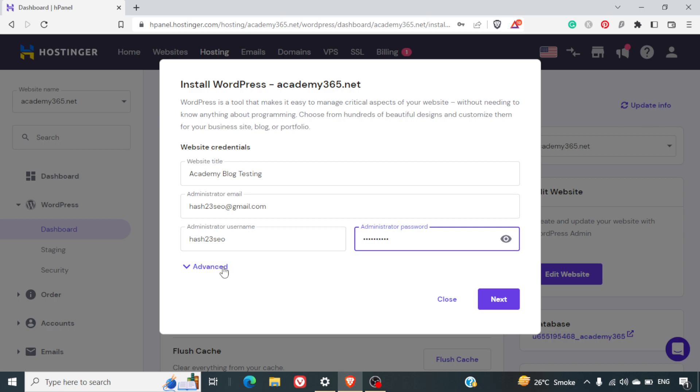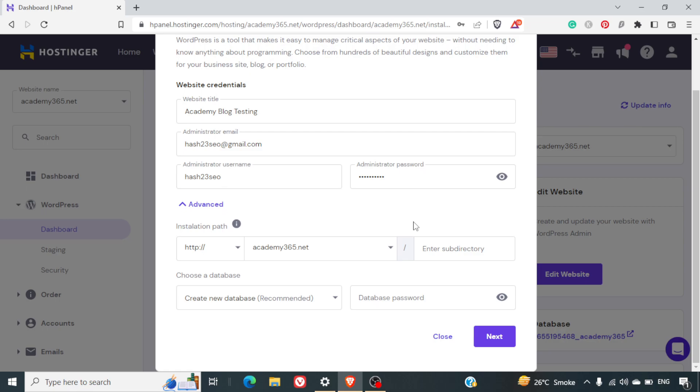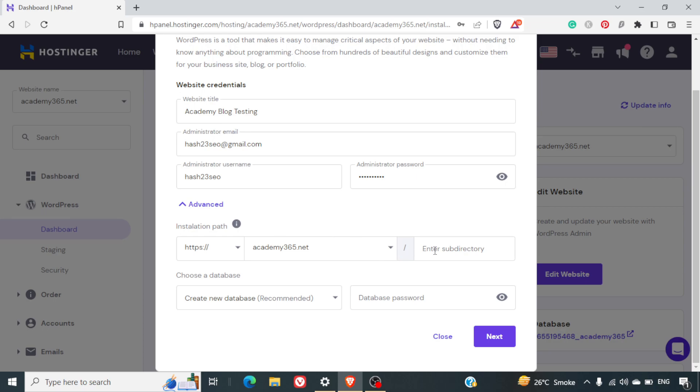We'll click on the advanced tab because we do not want to install this WordPress in the main domain. First of all, we'll select HTTPS here since SSL is installed. In fact, Hostinger provides you a free SSL with your hosting plan. Also, you can get one free domain if you are registering your hosting for the first time from Hostinger. For more details, I've included the link in the next section where you can check it out.